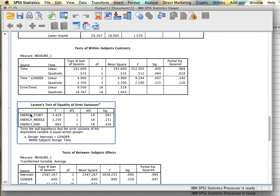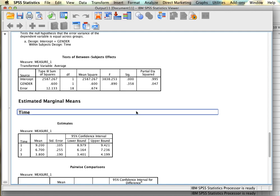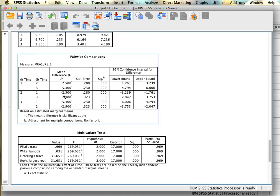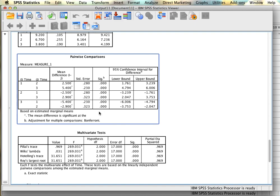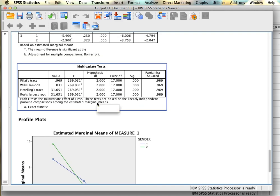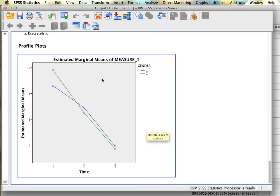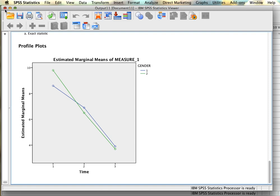Since the interaction is significant, we don't care about time or gender on their own — we're going to look at time and gender together by running simple effects. The plot of means shows men starting a little lower than women and ending higher, even as energy decreases across the semester; women start higher and then decrease about as much. To understand exactly what's going on, we close this and add the simple effects syntax.